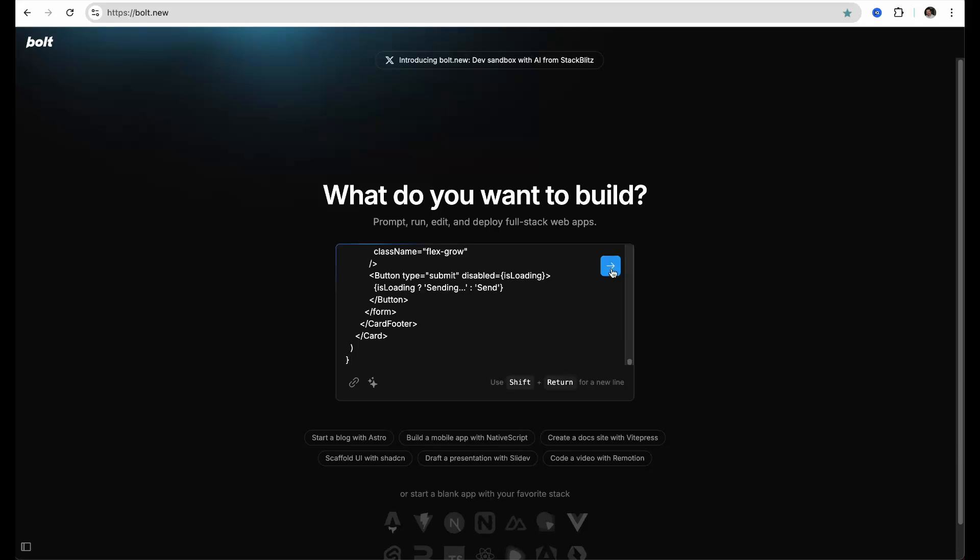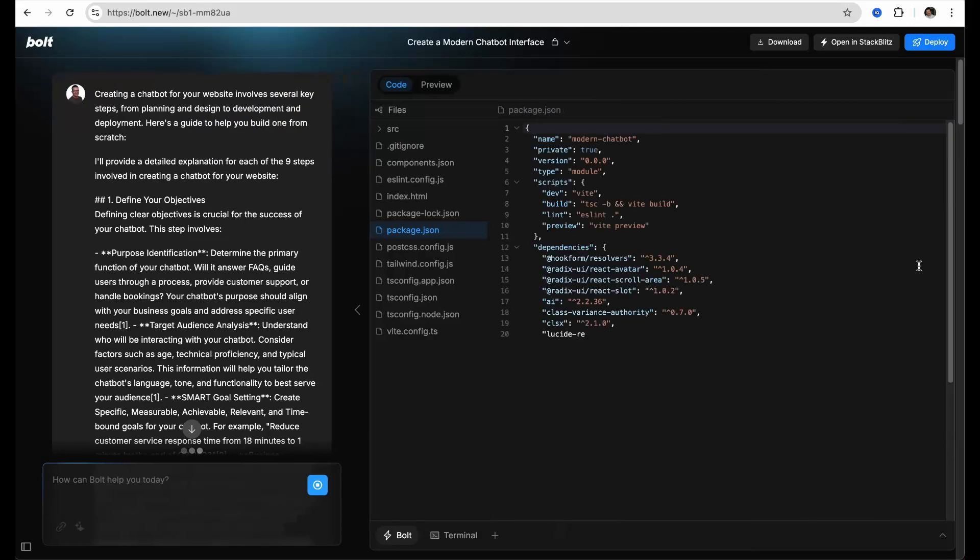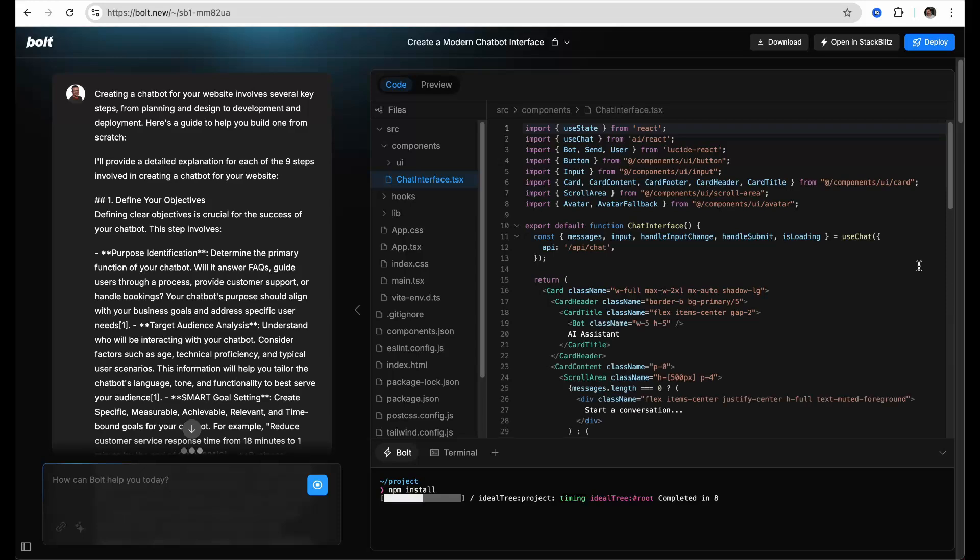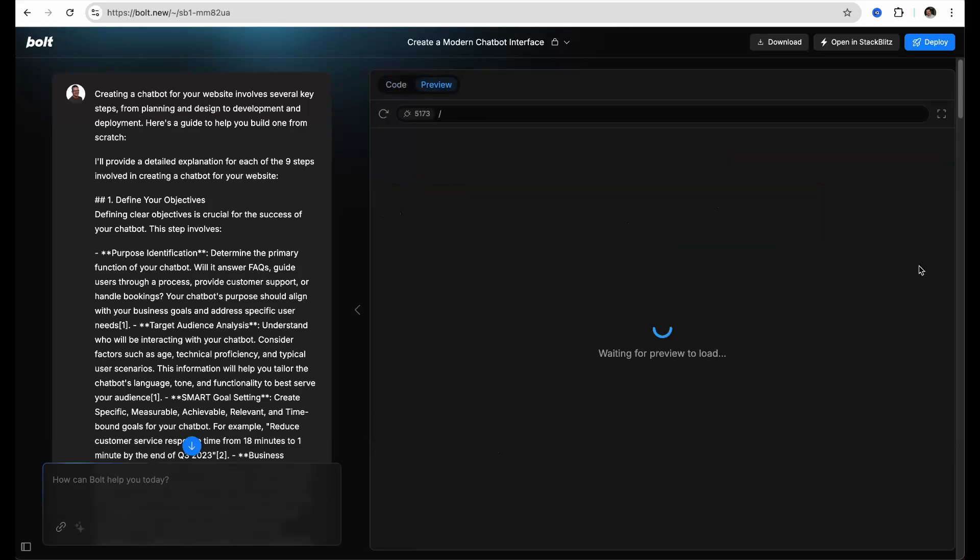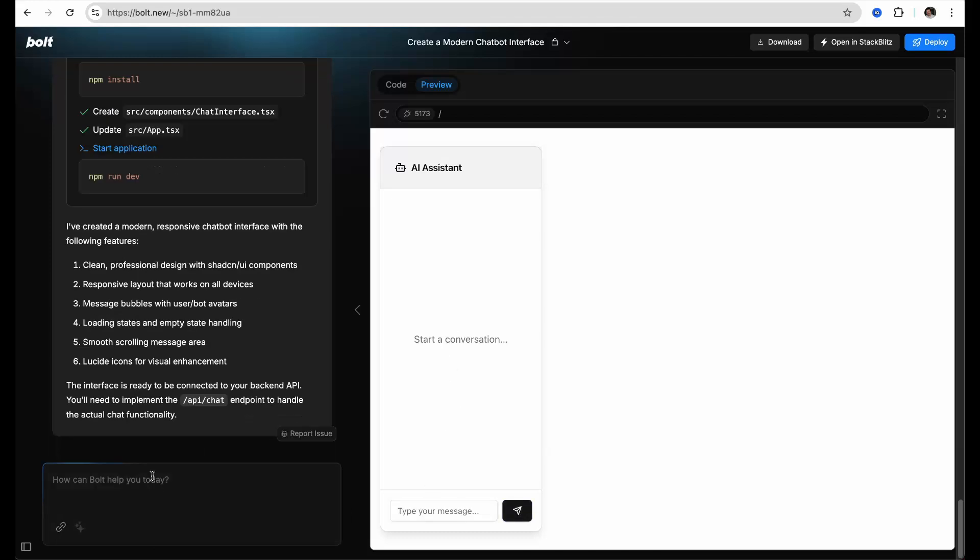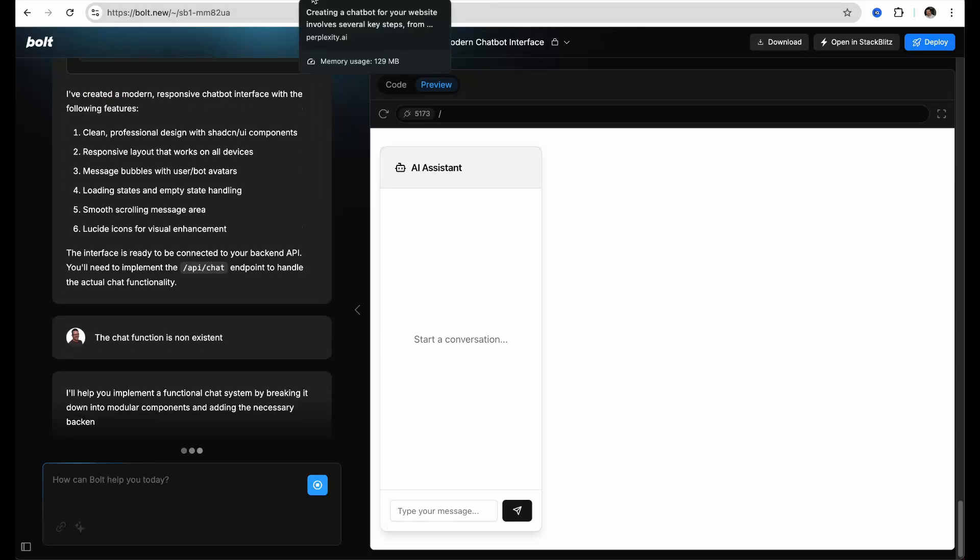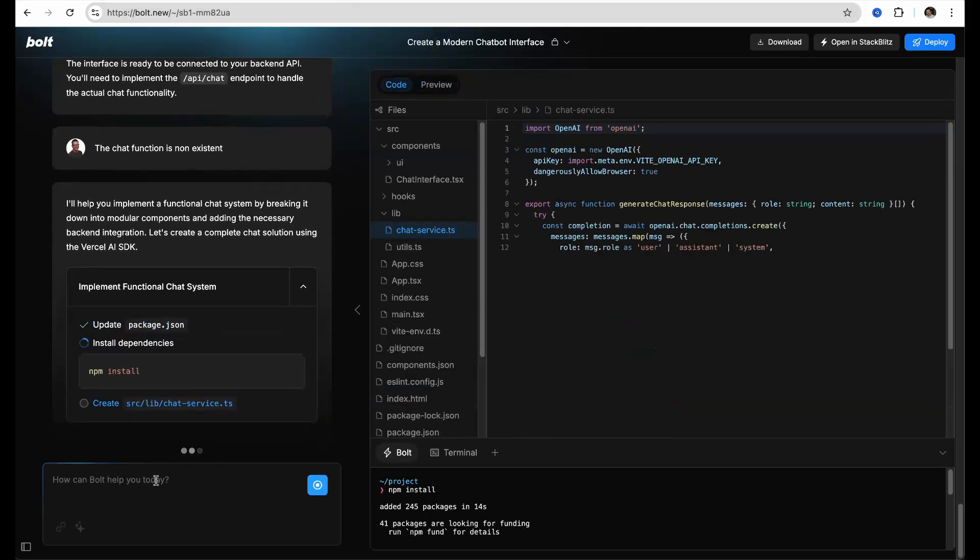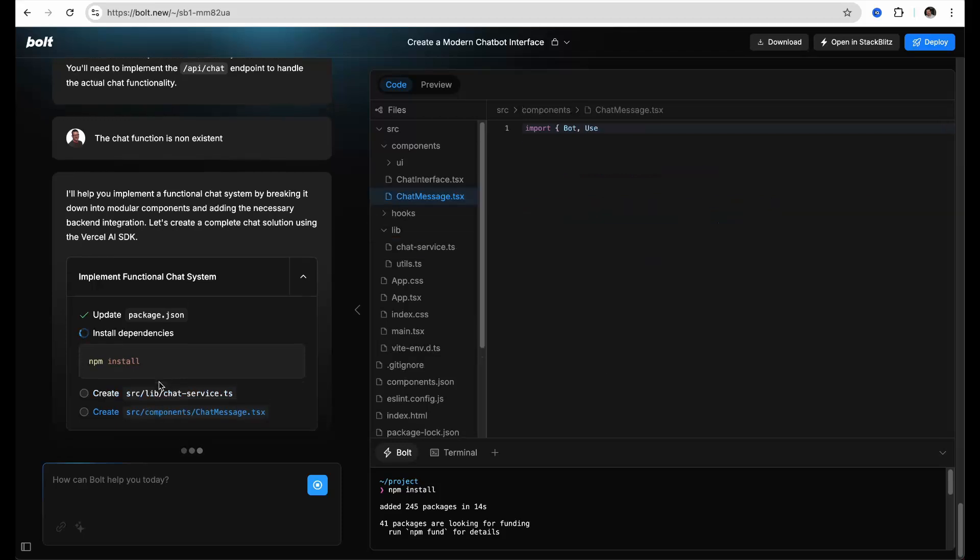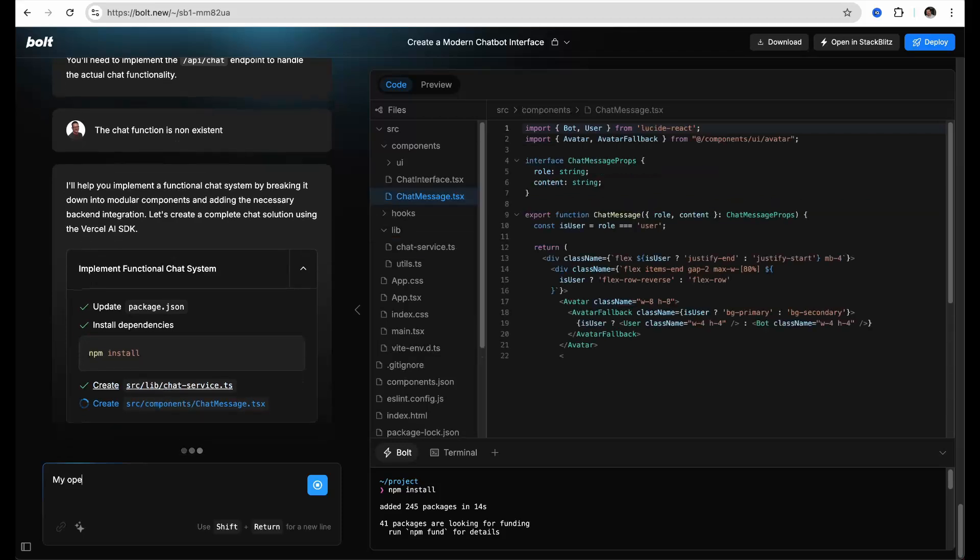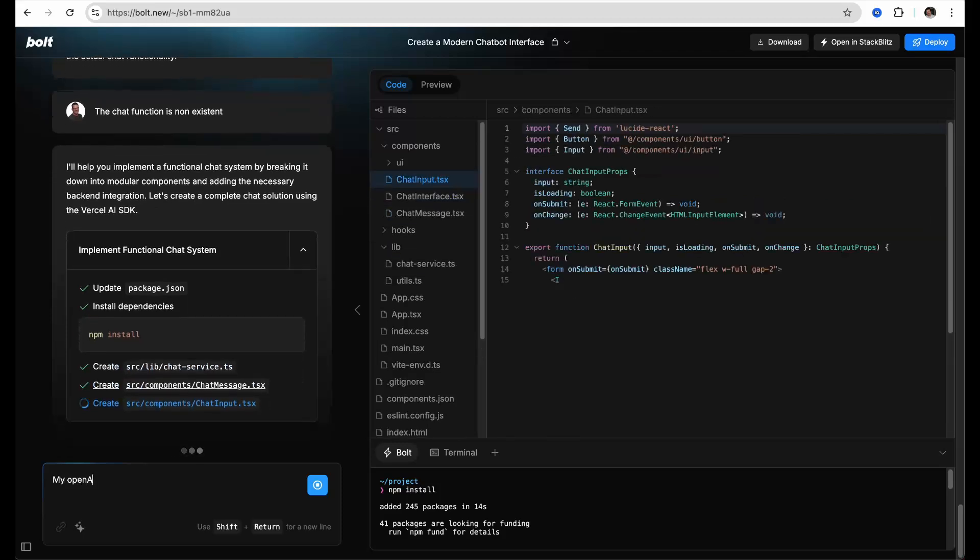You are bound to encounter a few teething problems with Bolt while coding. For example here, I enter a message in the chatbot interface and there is no reply coming from the chatbot. So you need to keep trying, fixing problems as they occur and ask Bolt to fix issue after issue until you have the chatbot you want.